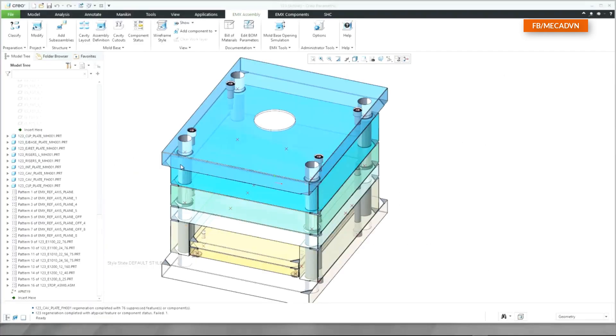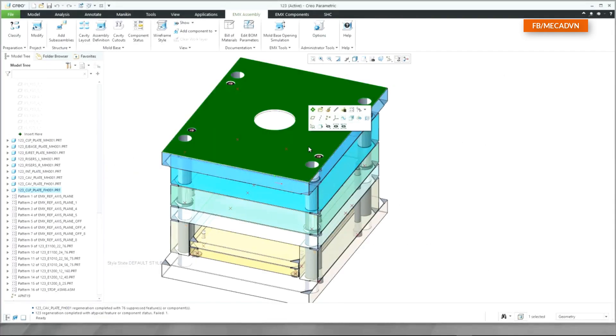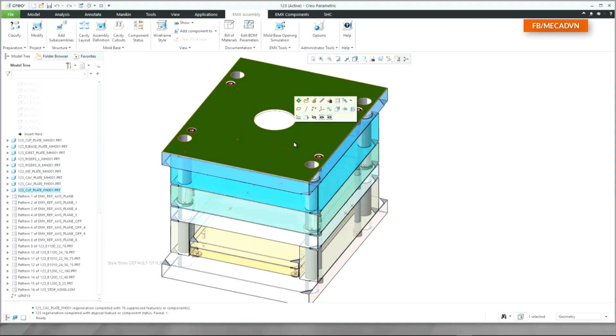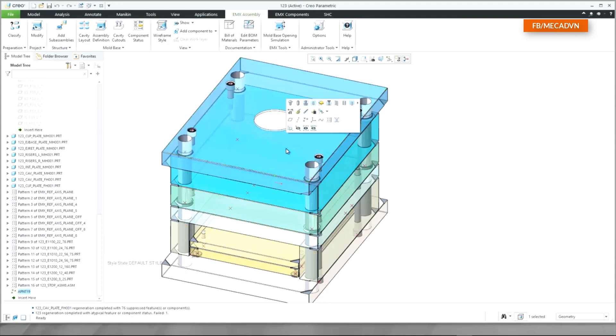The Creo Mini toolbar is a handy feature to reduce clicks and save time during your mold base design. With EMX 12, the component handling functionalities are now available in the Mini toolbar.